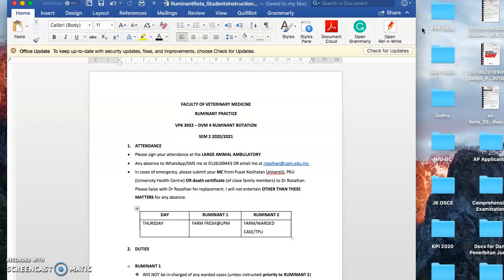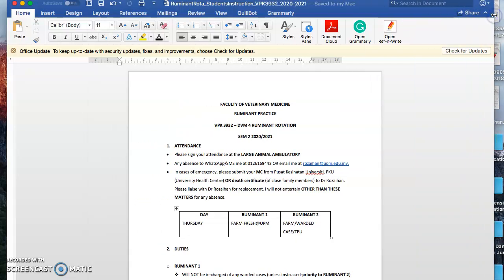For the ruminant rotation, you guys have gone through the online rotation last semester, so you did not get the hands-on practical on the ruminant rotation. I hope that for this semester there shouldn't be any problem, and hopefully we can do this face-to-face and hands-on practical when we start your rotation this semester.